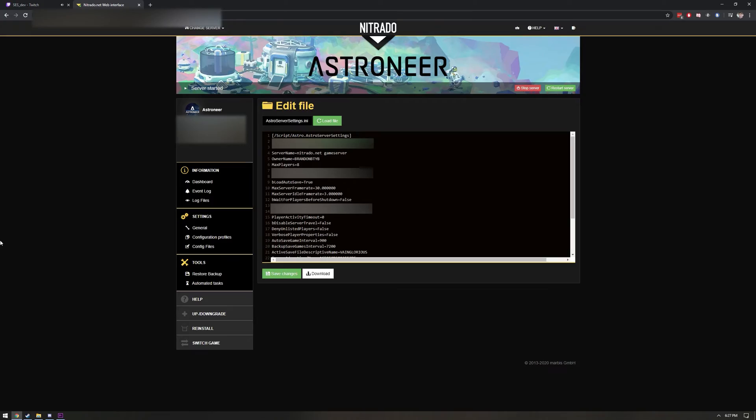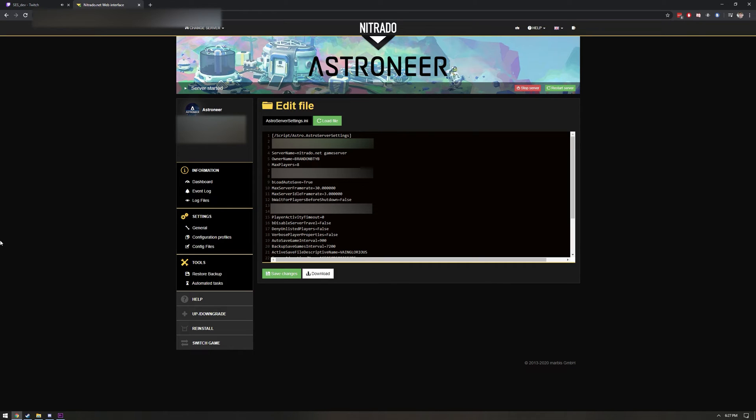Before we wrap it up, there are a few other things worth mentioning about your Nitrado Astroneer server. Your server will automatically save the game every 15 minutes, and it will make a backup of your save every two hours. The Nitrado dashboard also gives you access to the game user settings INI file via the config files options under settings.